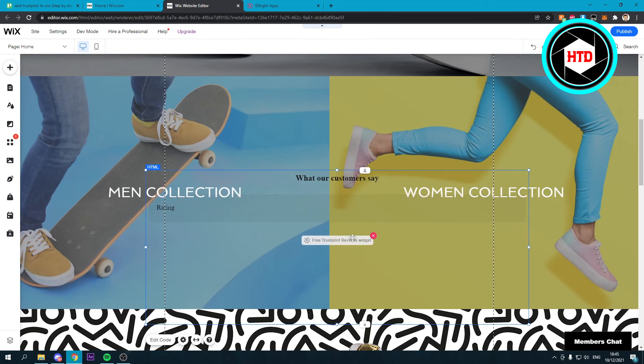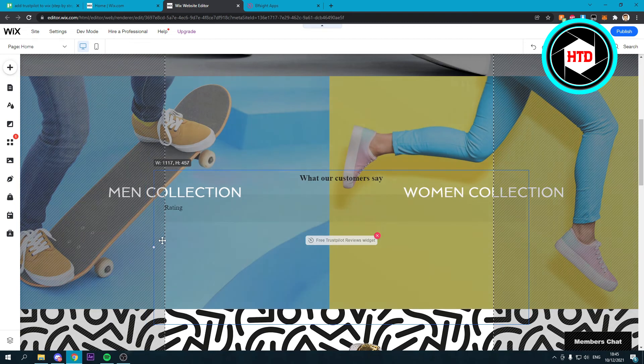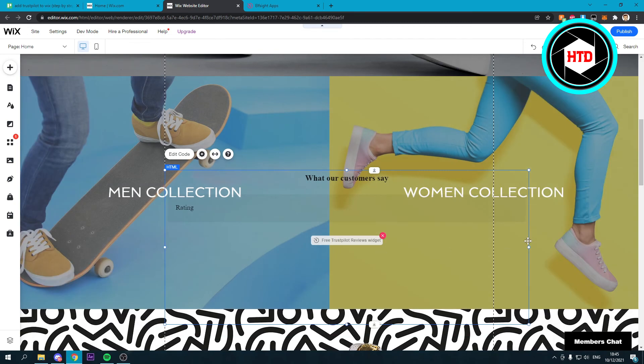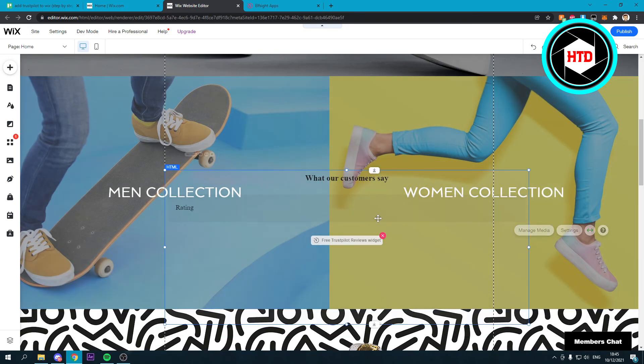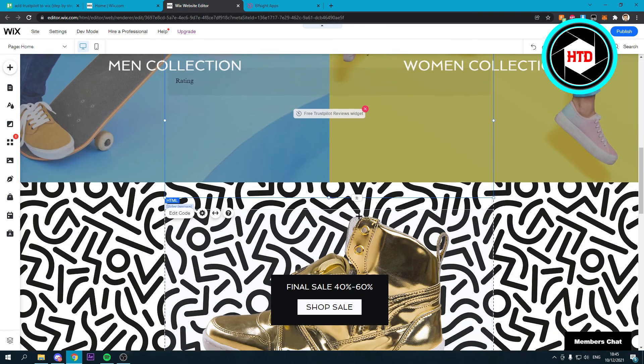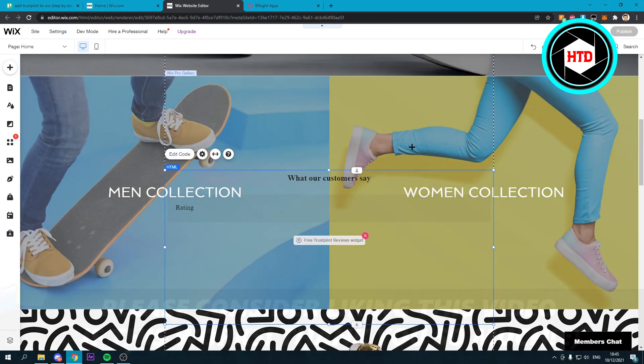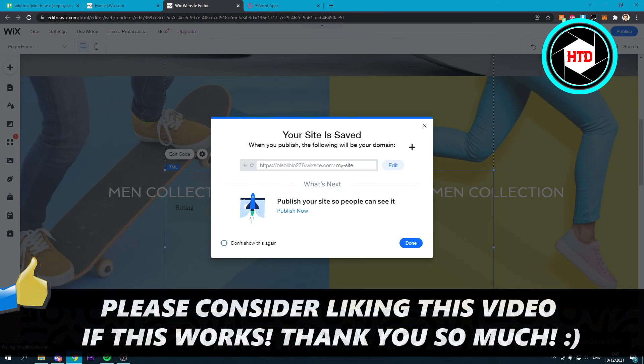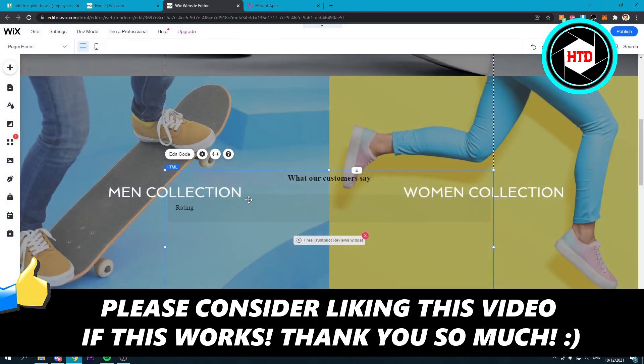And now you can actually see the widget. Now I don't have any reviews, so you can't really see anything. But if you have, then you should see all your reviews over here. And that's pretty nice. Then you can just save your site, and that's it. So I hope this video helped you out. Please leave a like and let me know in the comments if it worked. I'll see you next time. Have a good day.